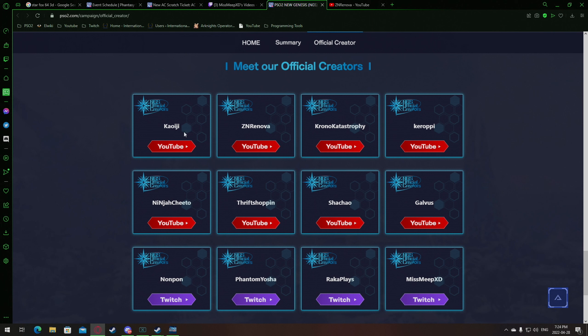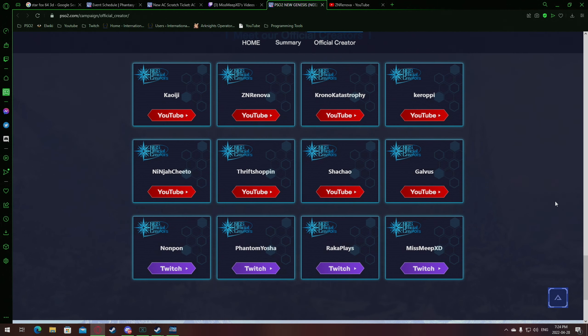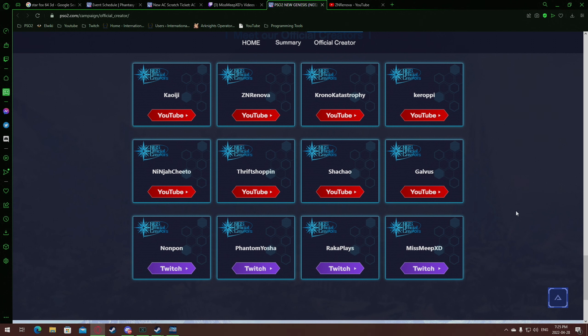KOEG, myself, Chrono, Kiropi, Ninja, Thrift, Shachao, Galvis? I don't know, I'm sorry if I butchered your name. But the streamers Nompon, Phantom, Raka, and Meep. Miss Meep. Congrats.